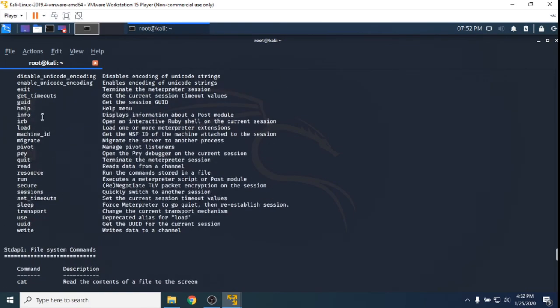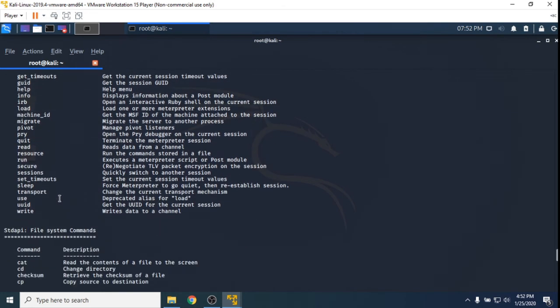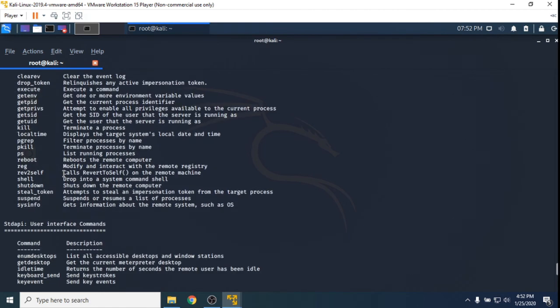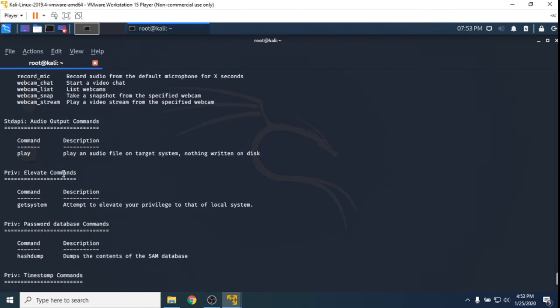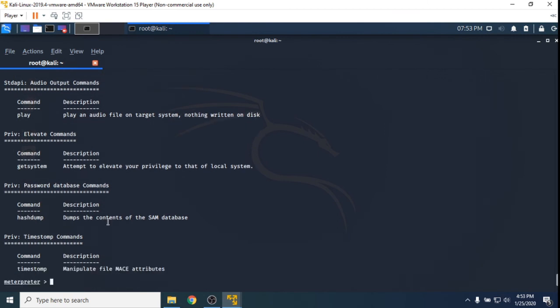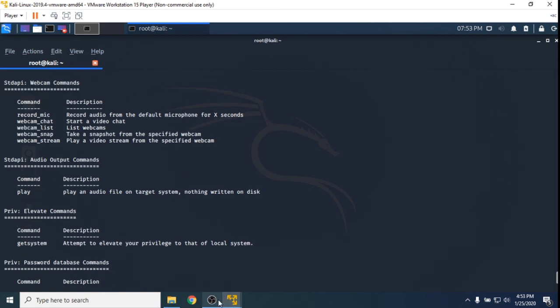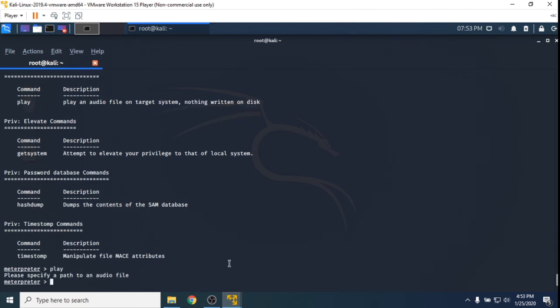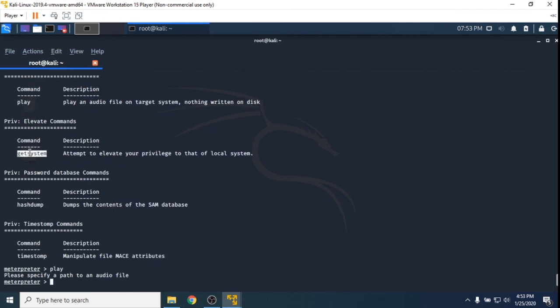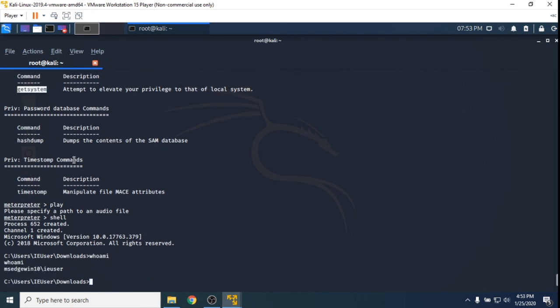So what I'm - I'm actually in a Meterpreter shell at the moment. So I did getuid which shows me the UID for the current user. Let's maybe try the play command. I need to specify a path to the system. Let's try just getsystem. Actually let's try dropping into a shell. So if I just type shell, hopefully this will drop me into a command prompt and it'll be the Windows command prompt. And it looks like it did. So I can go whoami and I'm the Windows 10 user. Cool. So I could move around from here.